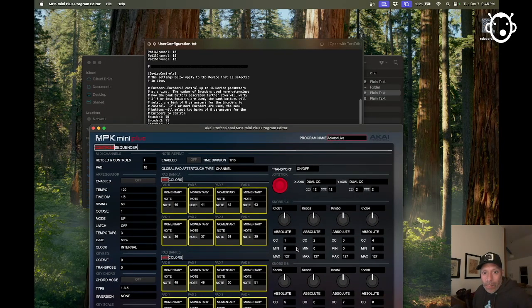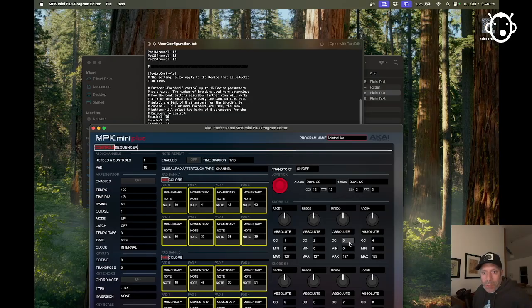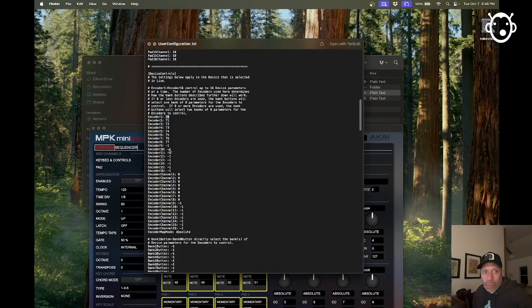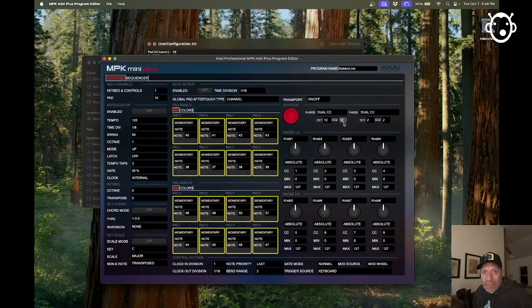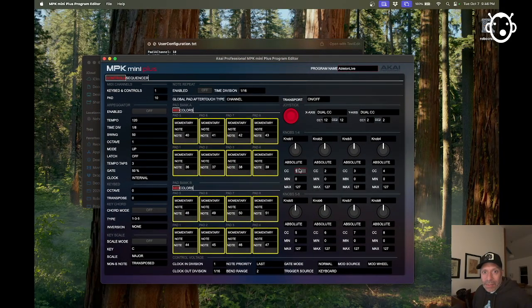Because like right now, the first one's mapped to one, then two, three, four. Whereas here it's mapped to 70, 71, all the way to 77. So we've got to change these values.